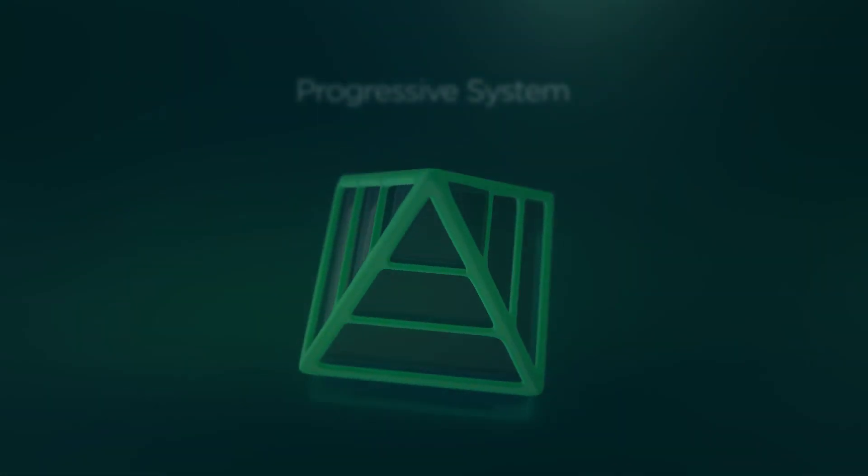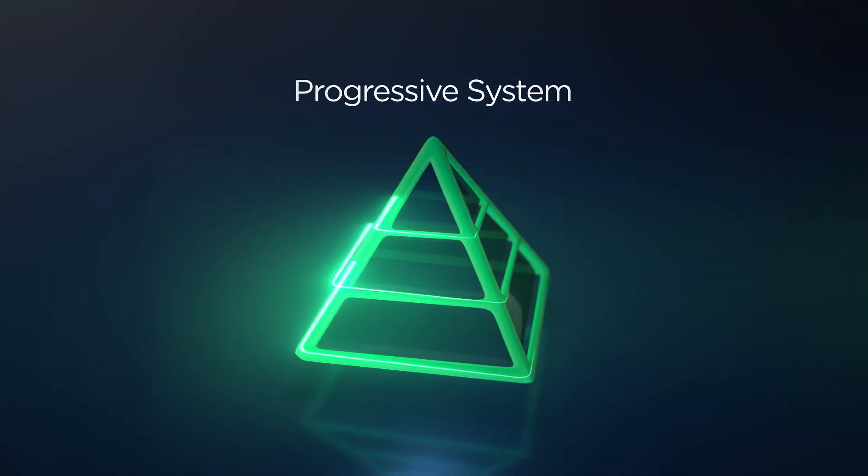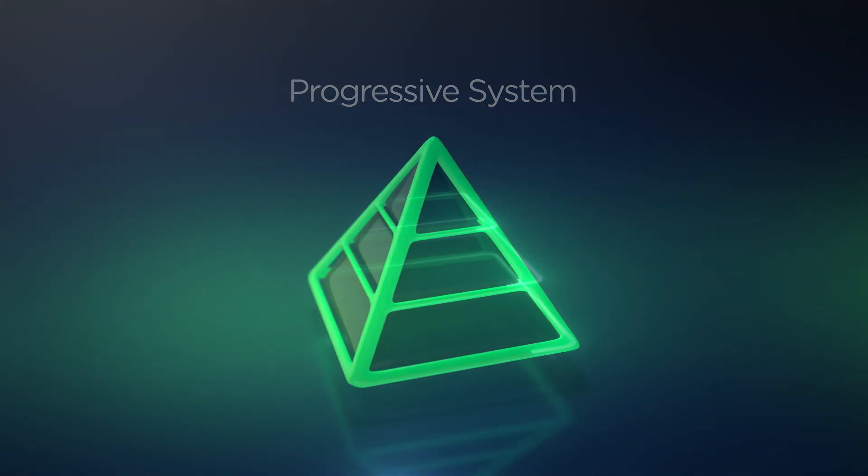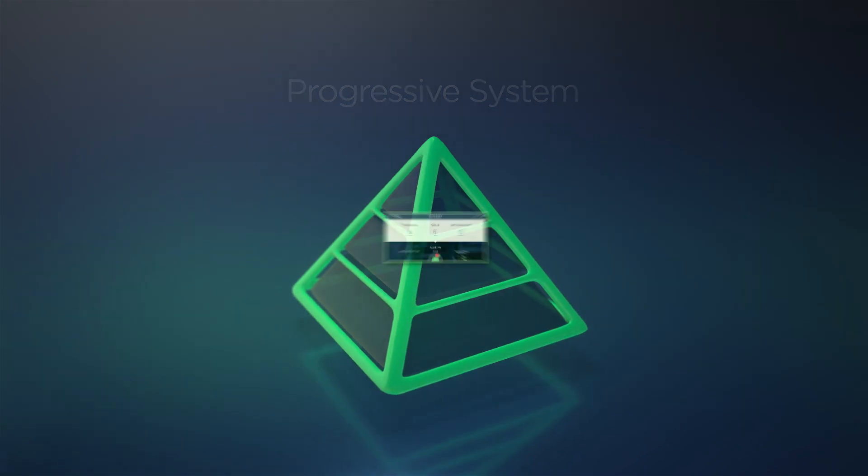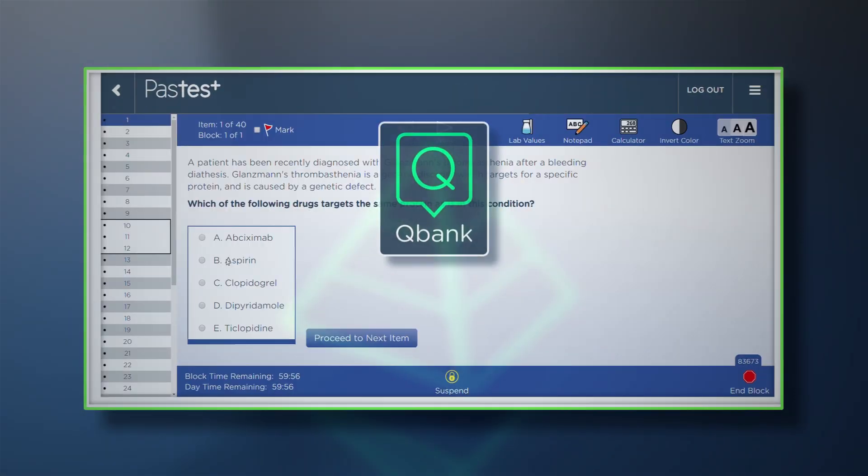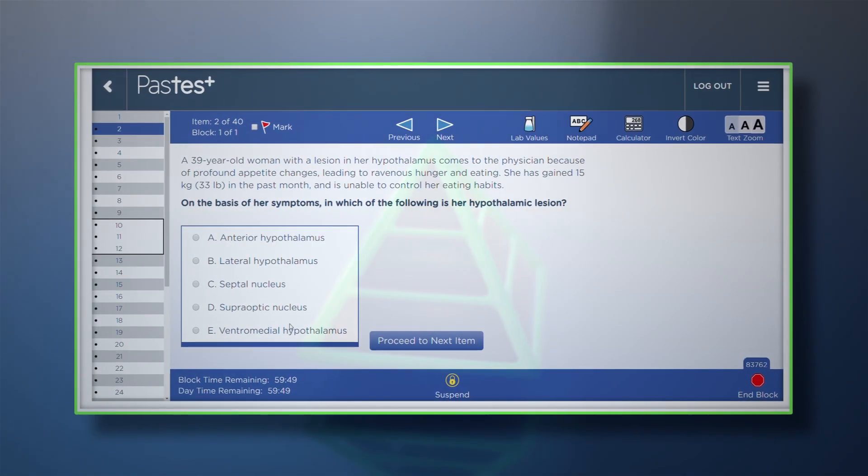The Progressive system can be used to support your classes during your early pre-clinical years or alongside the main Step 1 question bank as your exam approaches.